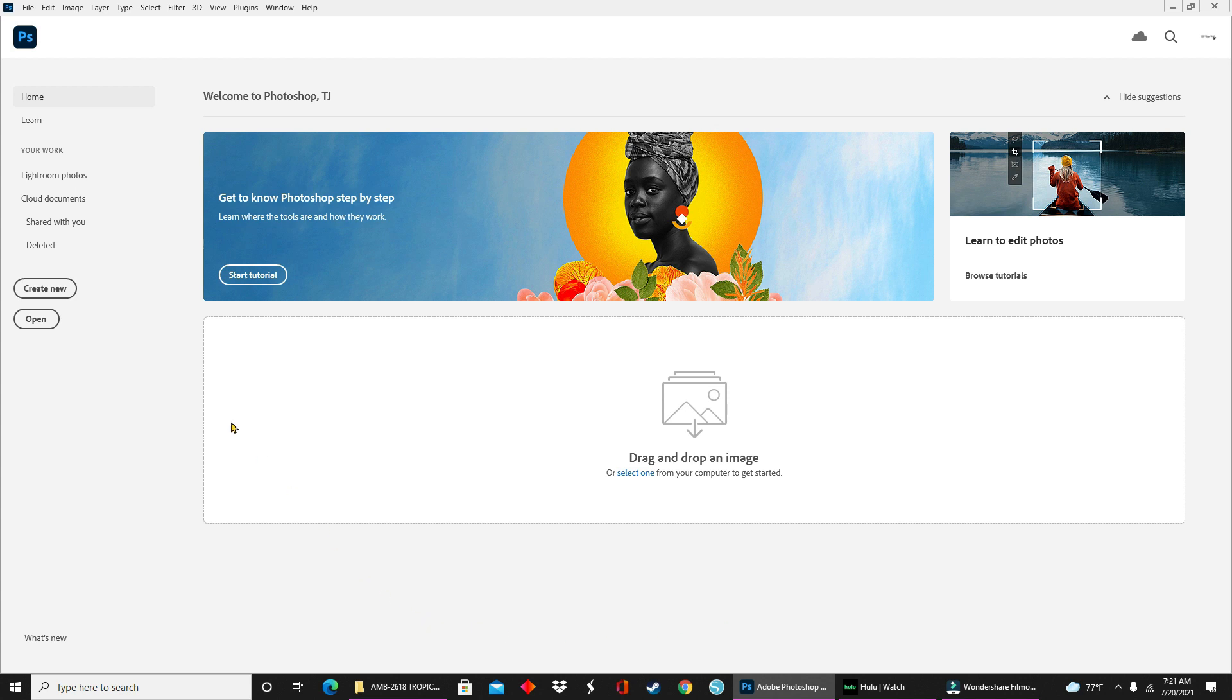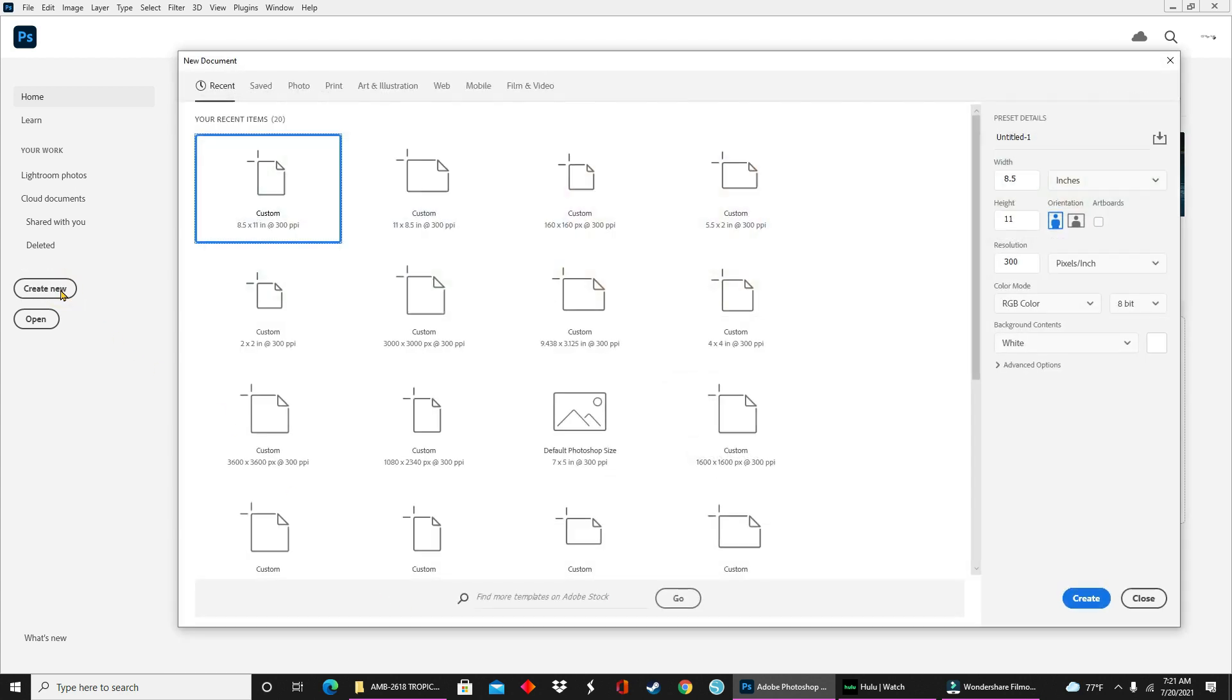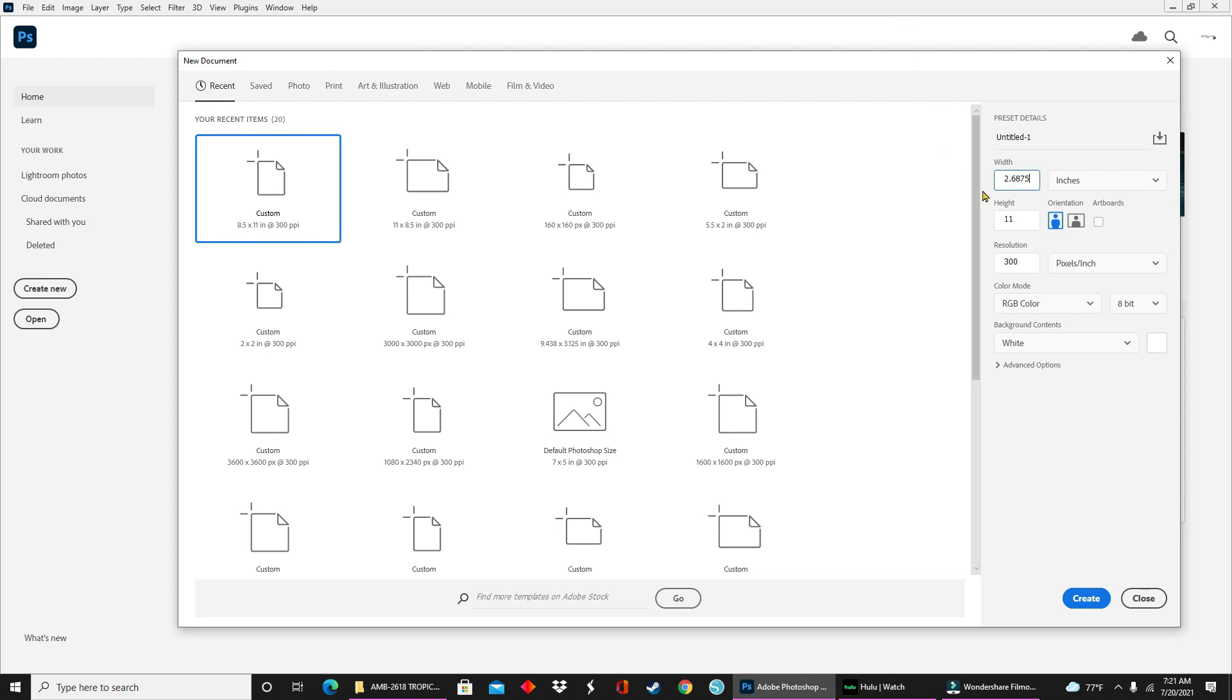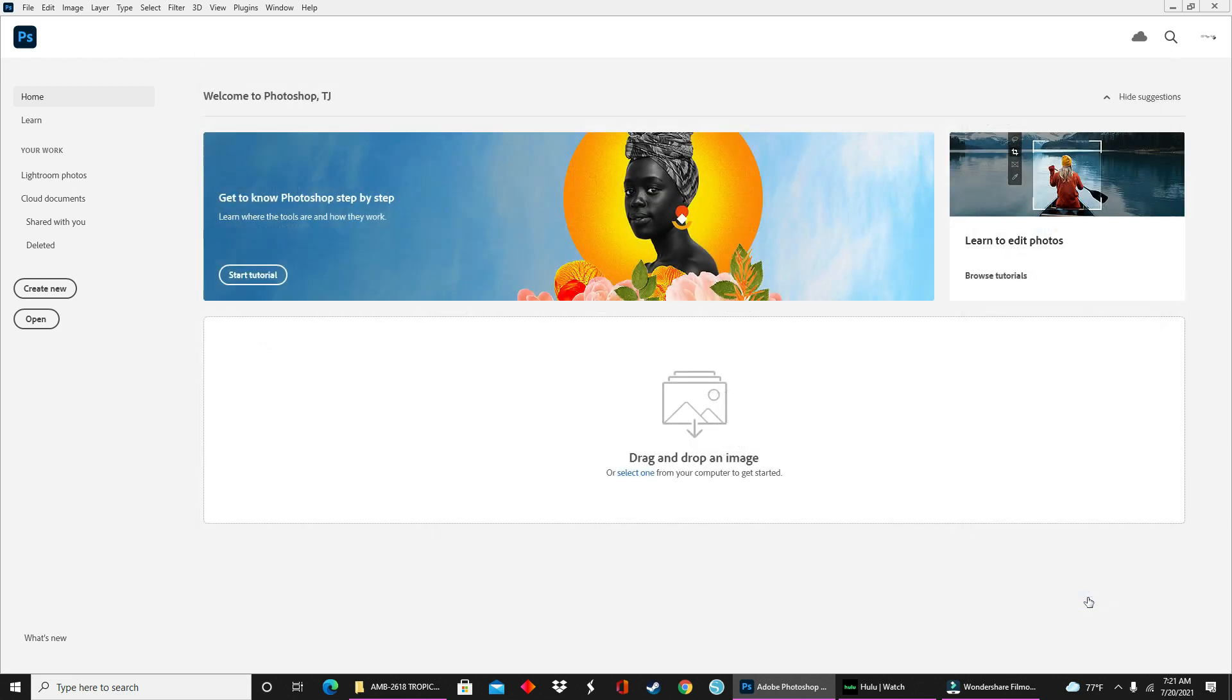The first thing you're going to do is click on create new. This opens up your new document panel. For width, you're going to type in 2.688 and for height, you're going to type in 6.5. You want to make sure that you're working in inches, portrait orientation, 300 for your resolution and pixels per inch. Once you verify everything in your panel, you will click on create.